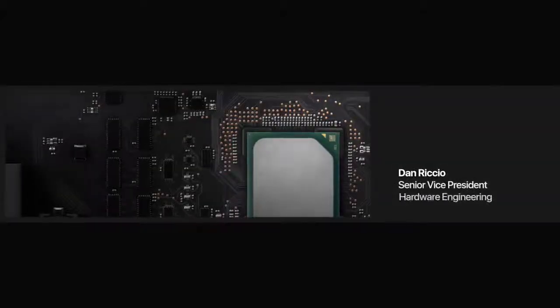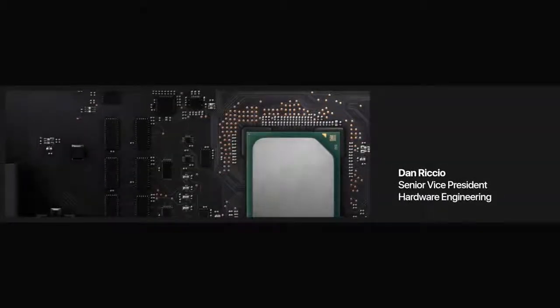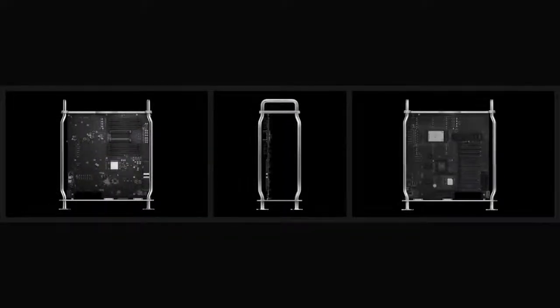To meet the diverse demands of our professional users, the dual-sided logic board is built for configuration and expansion.